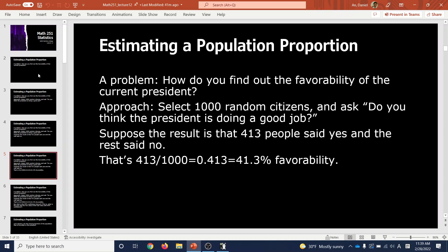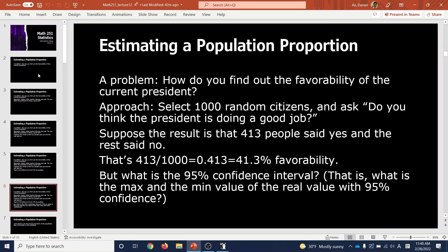Can you just say that out of 1,000 people you're pretty sure 41.3% of the entire population of the United States is viewing the president favorably? The answer is no. Of course it's not exactly 41.3% — that's just from a sample. You also need to publish the margin of error, which means you need to come up with a confidence interval.